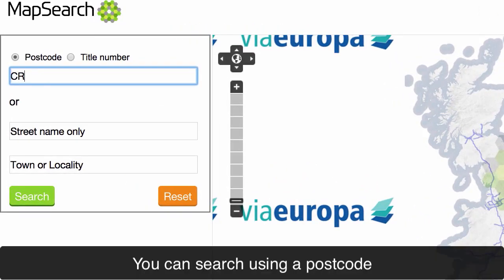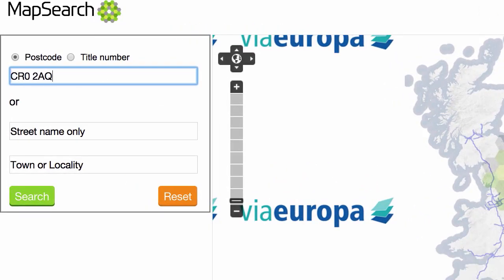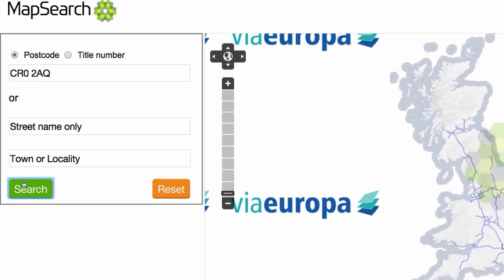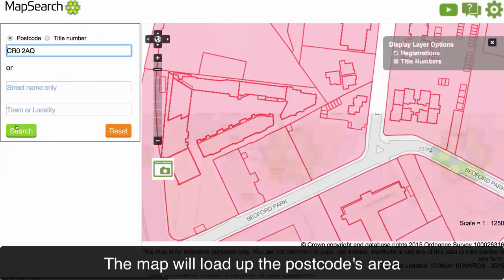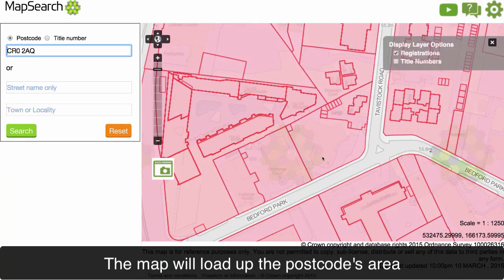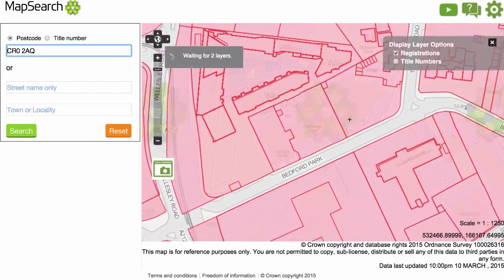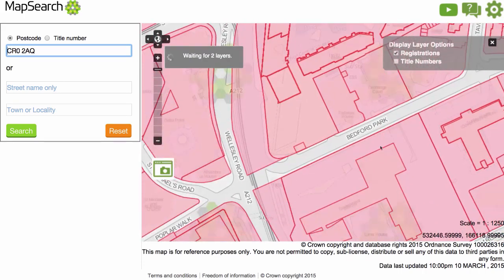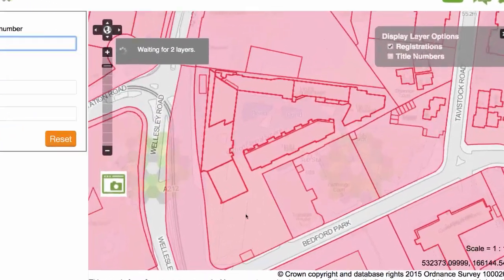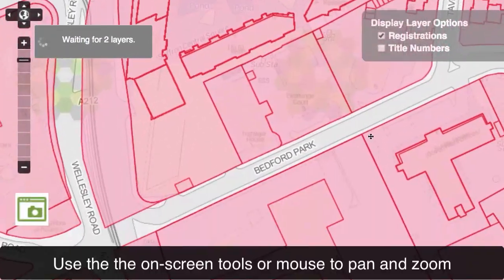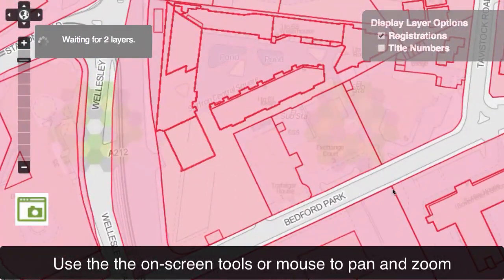You can search for a property using its postcode. The map will load up the postcode's area. You can use the on-screen tools or the mouse to pan and zoom the map.